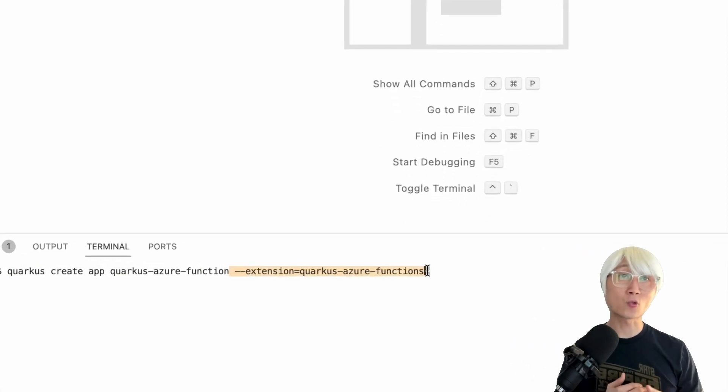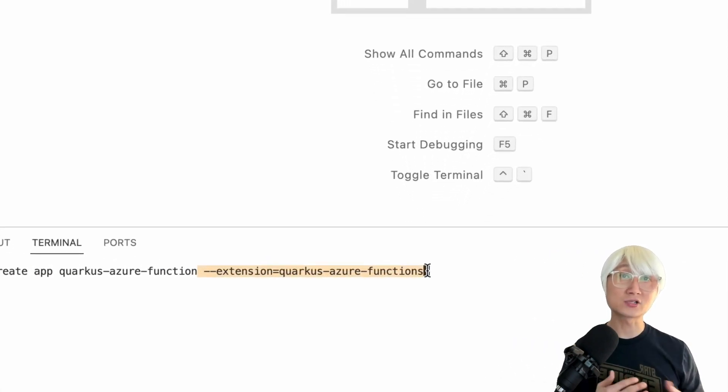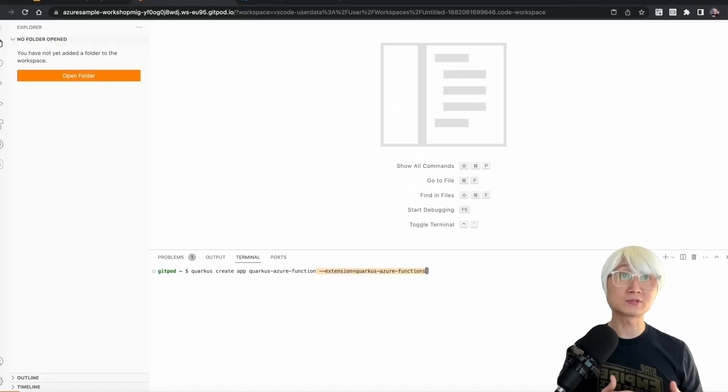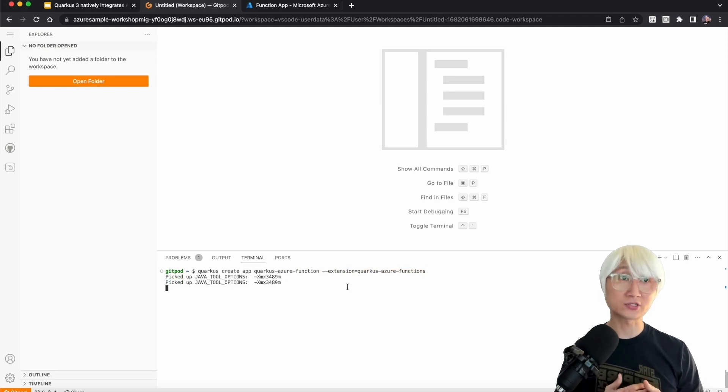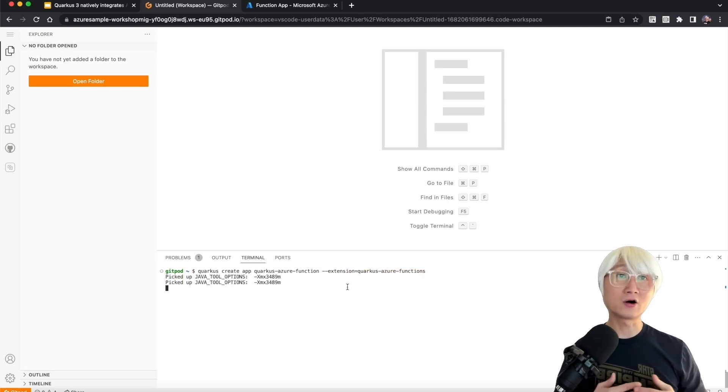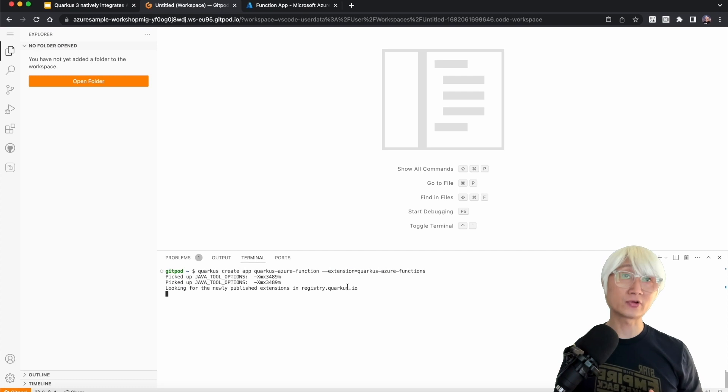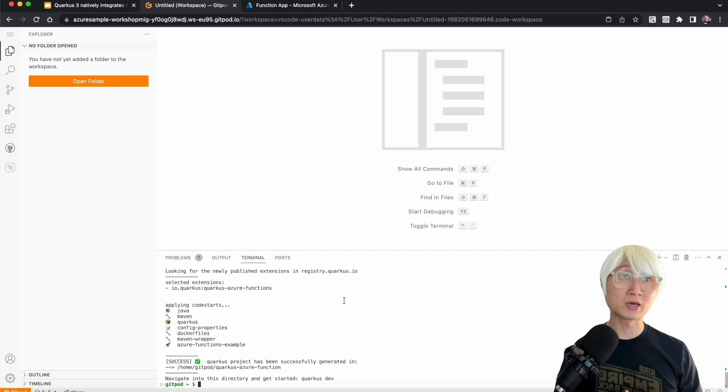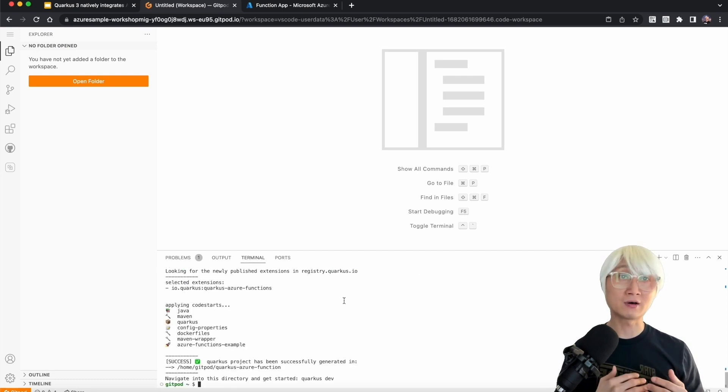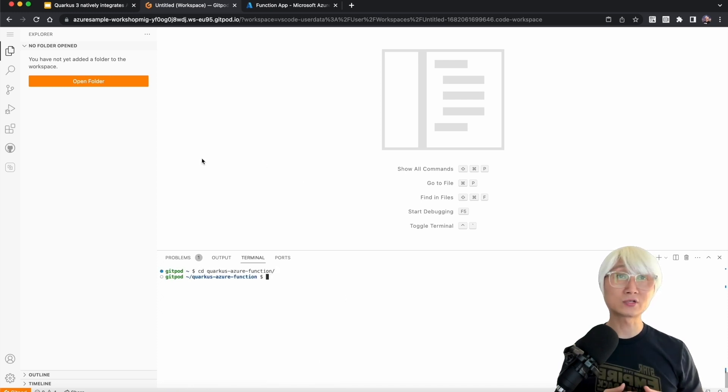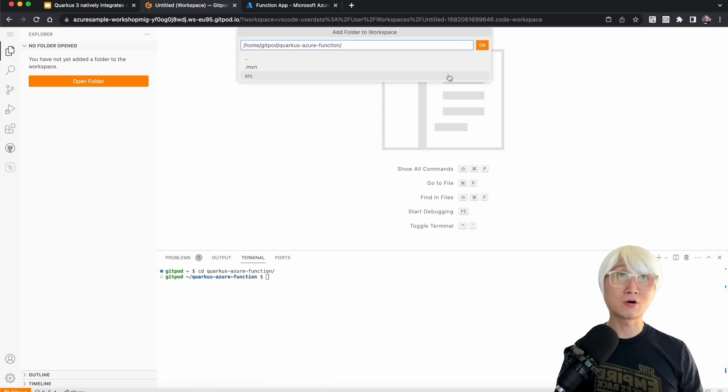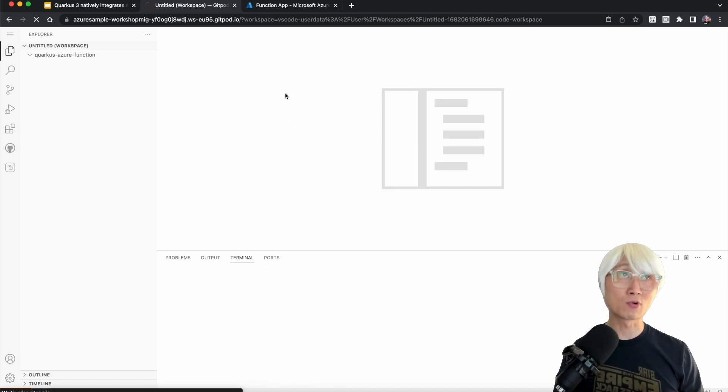I'm going to use Quarkus CLI as always, and I'm going to add a new extension like quarkus-azure-functions. It automatically generates a bunch of files, for example, Maven Project, Maven Wrapper, Configuration, Dockerfile, etc. Let me change my directory and open the working folder.